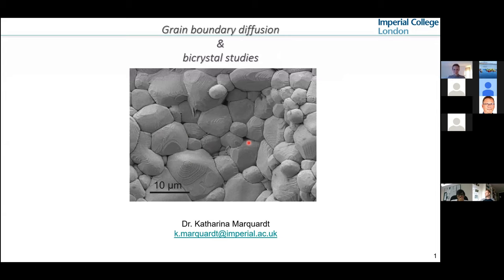For those who do not know me, I'm in principle a blend between an earth scientist and a material scientist who uses nanometer to micrometer scale analytics for my research. I was part of the BGI for nearly six years, as mentioned by Tommy, and I joined the materials department of Imperial in 2018.